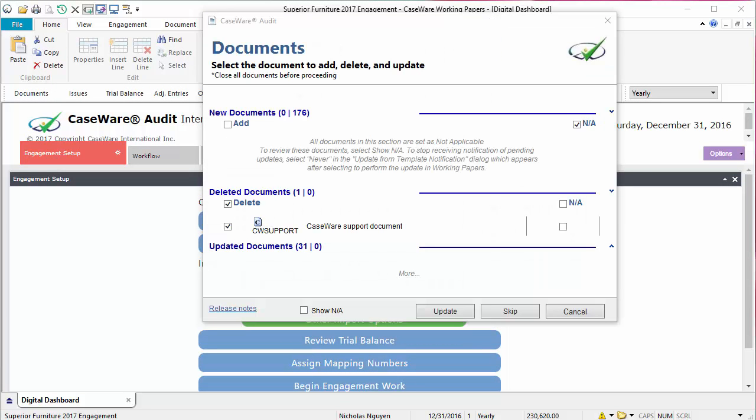Depending on the type of updates applied, additional dialogs may appear. For example, if documents have been modified or deleted, the Documents dialog will appear. We recommend completing all dialogs that are part of the update.